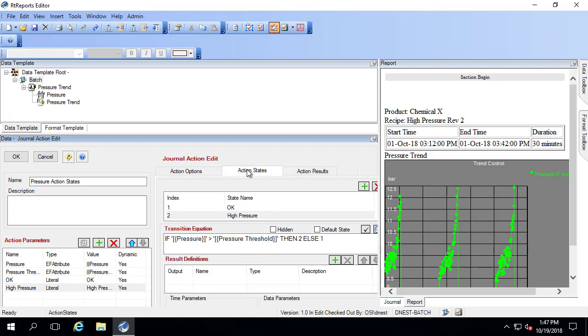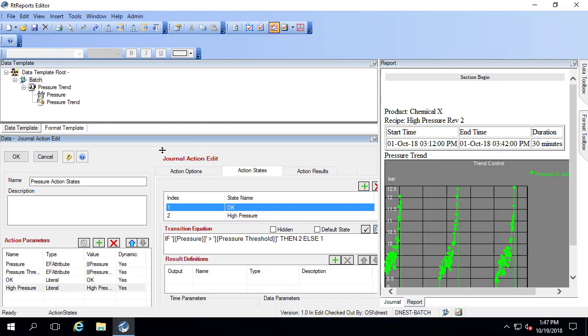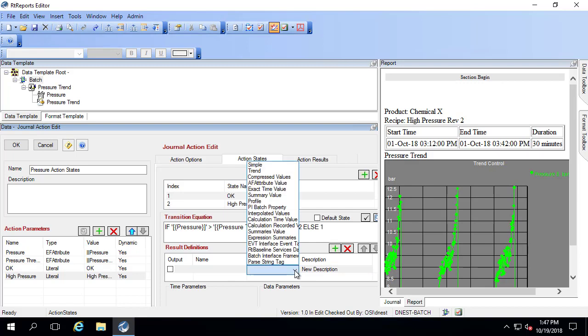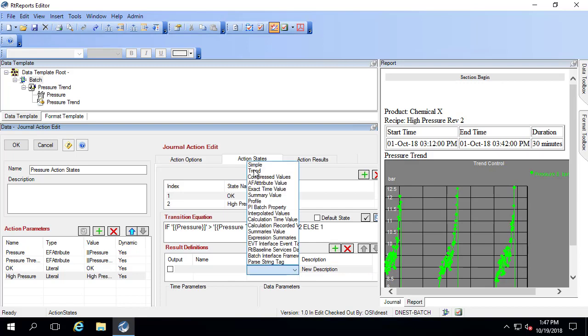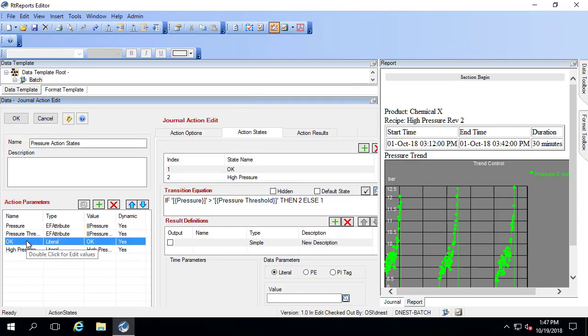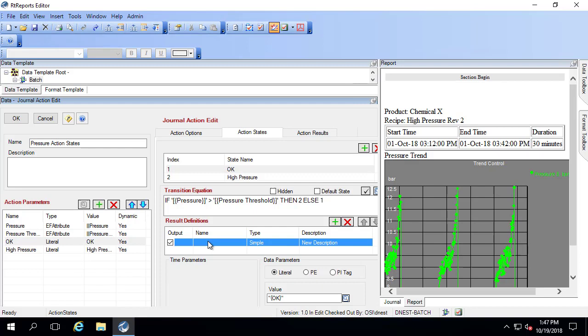Back under action states, we need to decide what information is gathered when we're in either of these two conditions. When we're in OK, all we want to do is gather the message OK. So I'm going to hit plus. I'm going to say simple. It's a literal and it's actually just the word OK. The result definition here is our message.